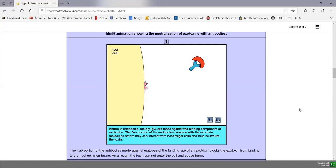When we immunize against diphtheria and tetanus, we inject a toxoid — a harmless form of the exotoxin — to teach the body to make antibodies against the binding component. If the bacterium or toxin enters the body, antibodies can rapidly be produced and neutralize the toxin before it can bind to host cells and cause damage.